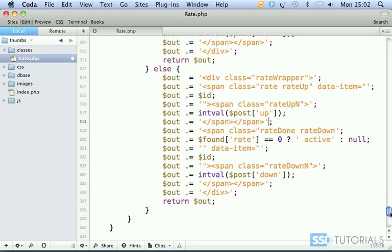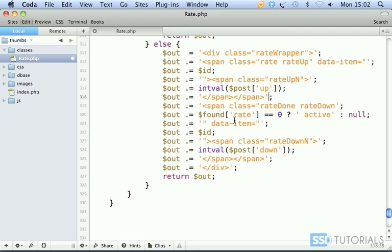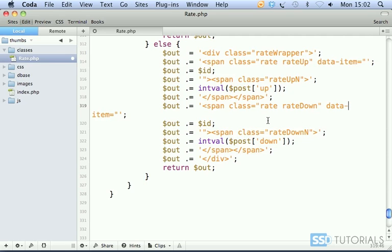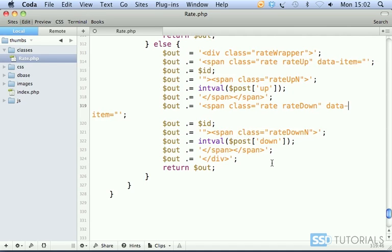The same thing for the other one. We're going to move it up here and replace rate done with just rate. We also have data-item equals ID and down post down. That's all good. So we're all ready with our rate class. Now let's go back to our index.php, open it in a browser, and check how it works in the next video.